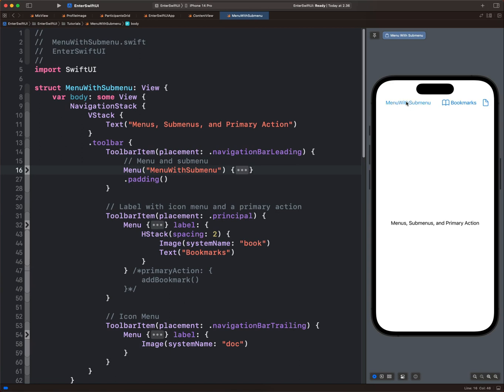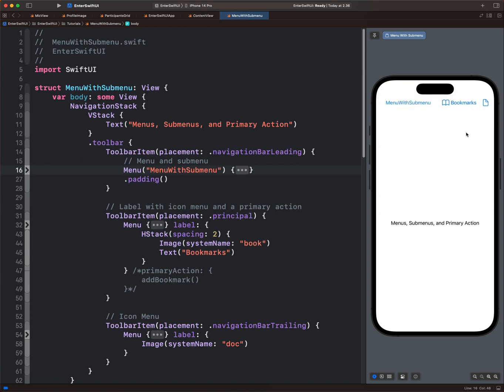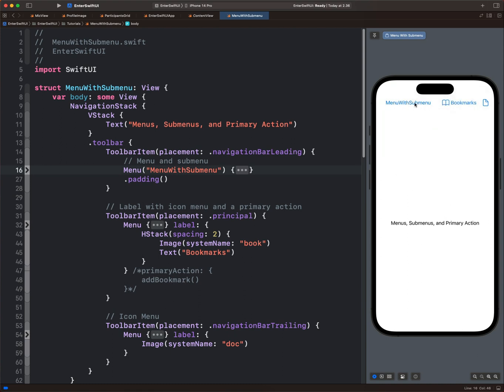Hi, let's look at how to create menus, sub-menus, and a menu with primary action here inside SwiftUI.